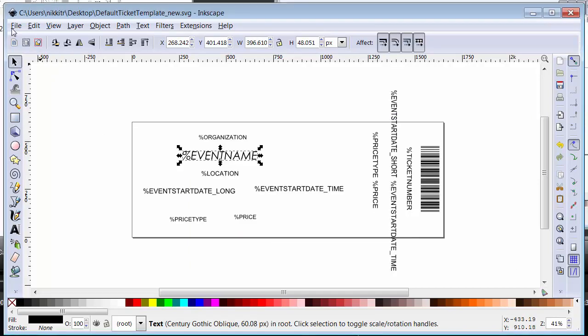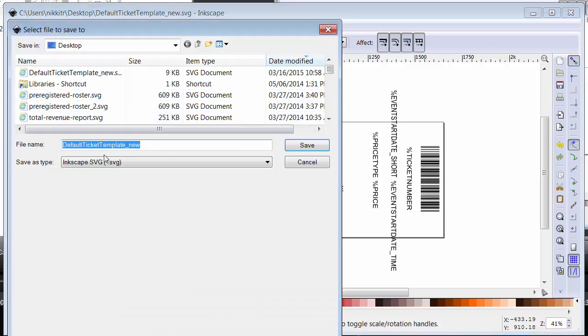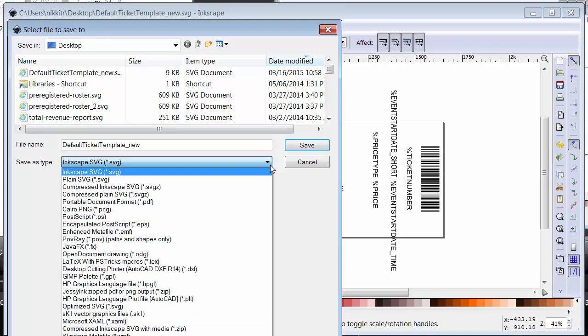Save the changes to your file, and make sure the file type is plain SVG.